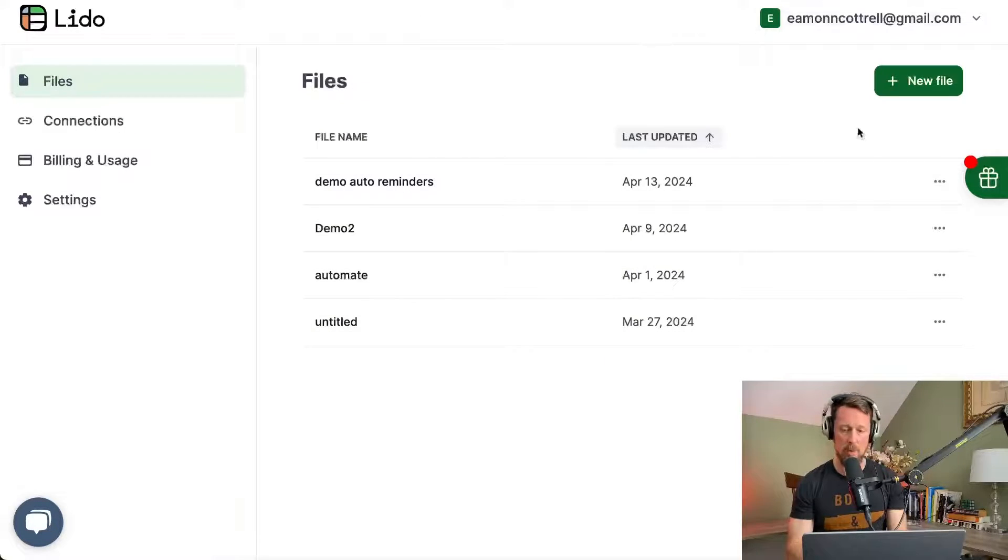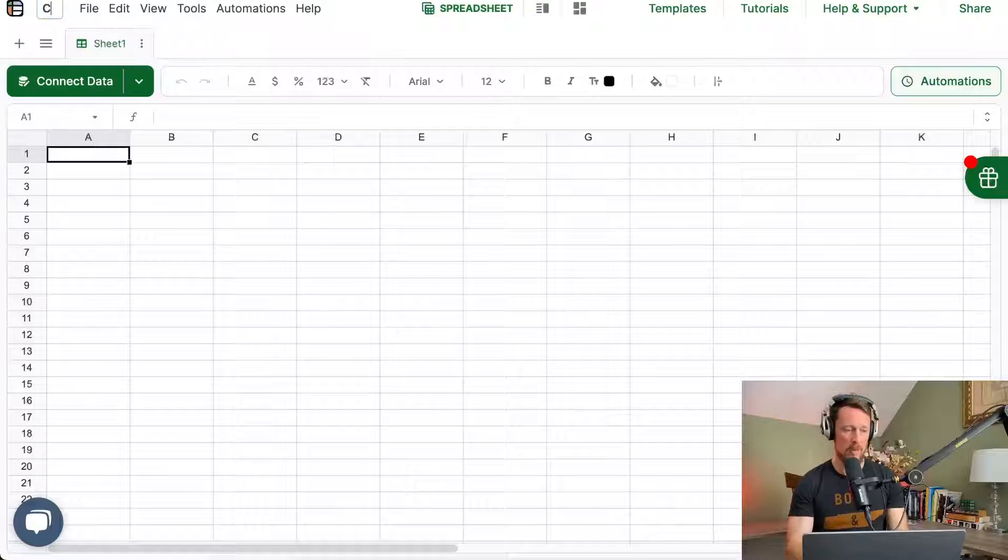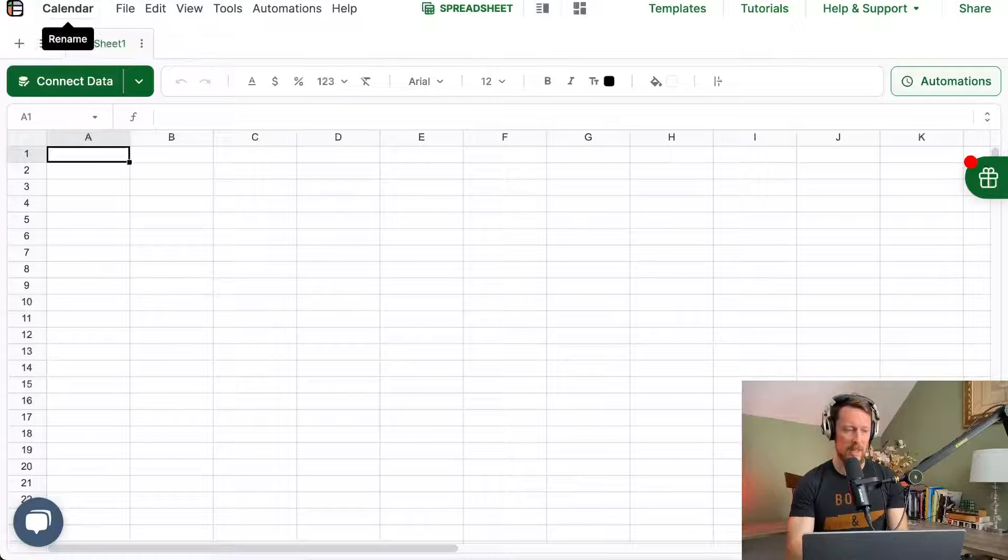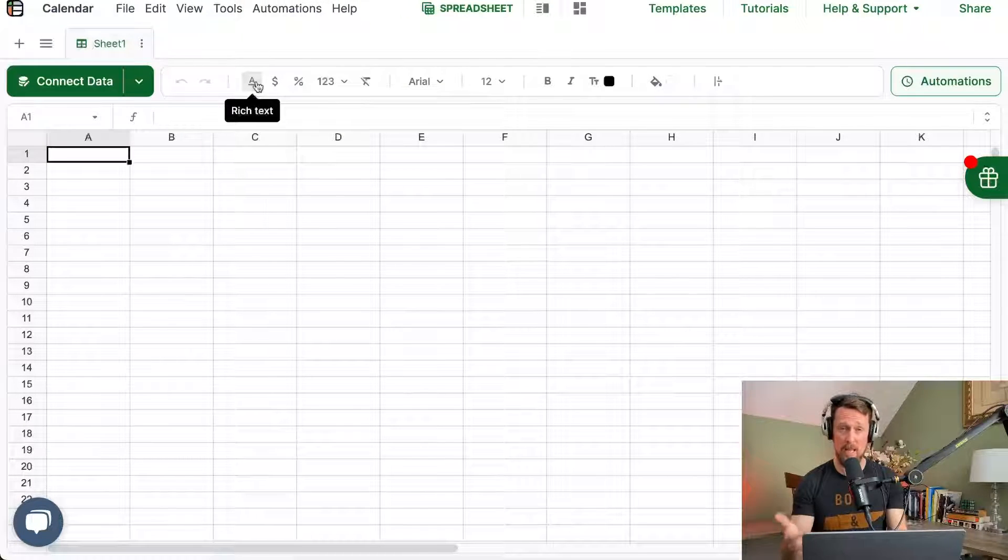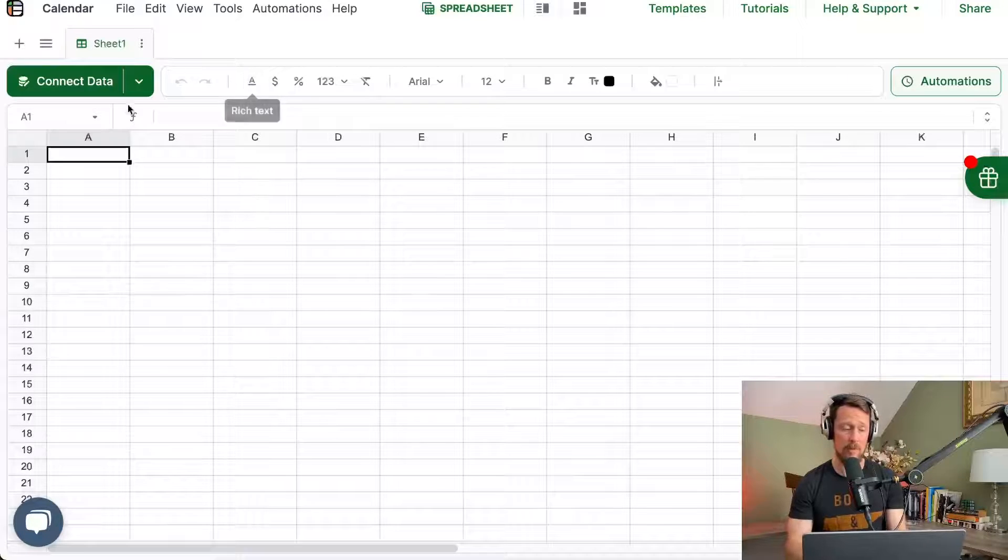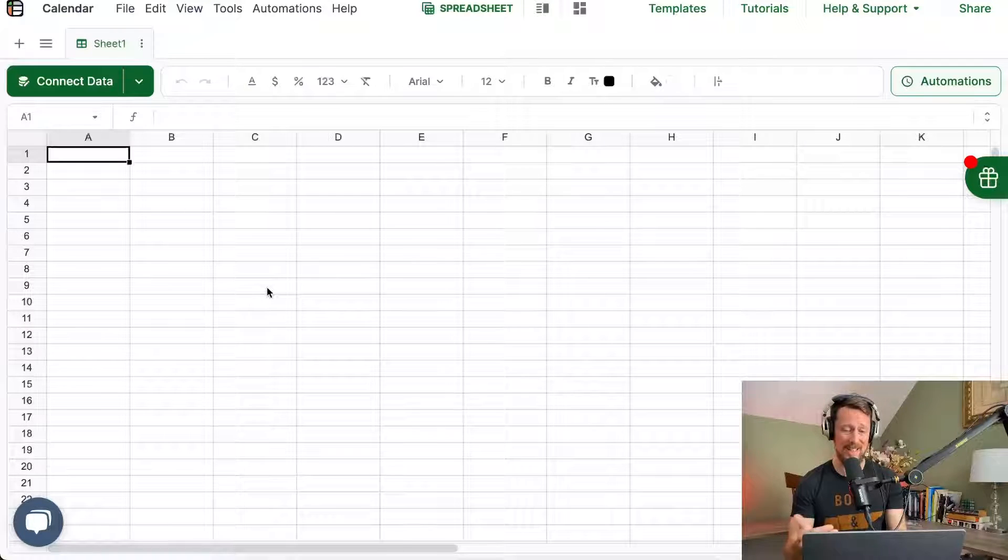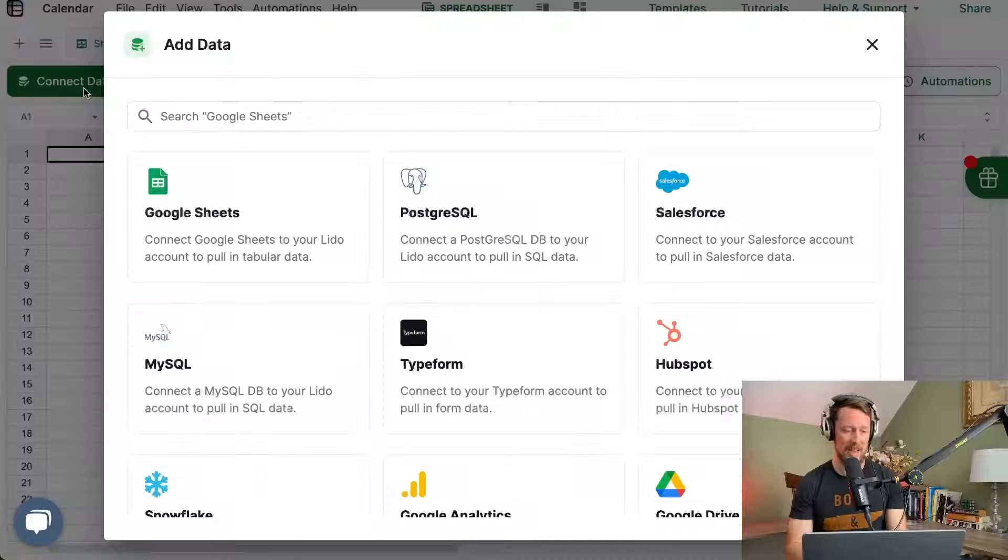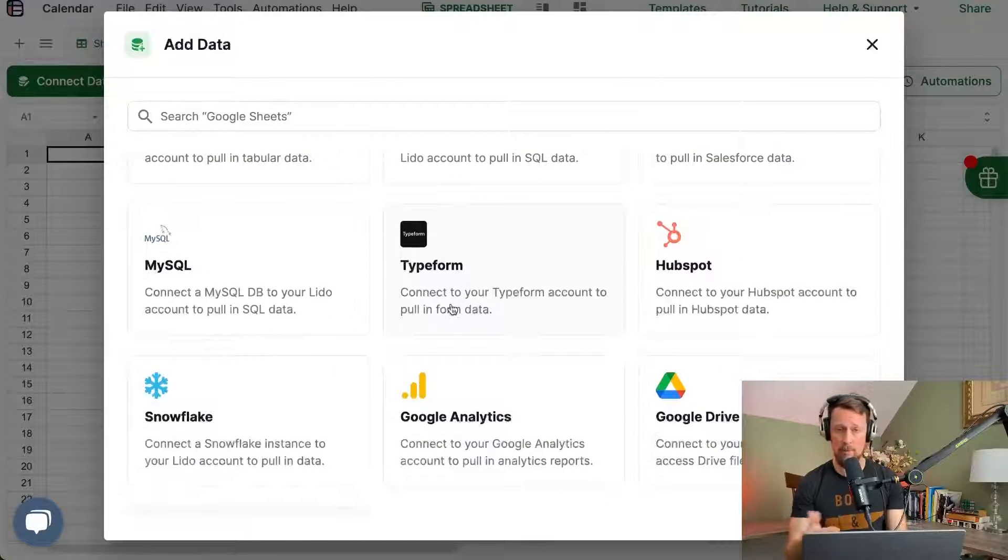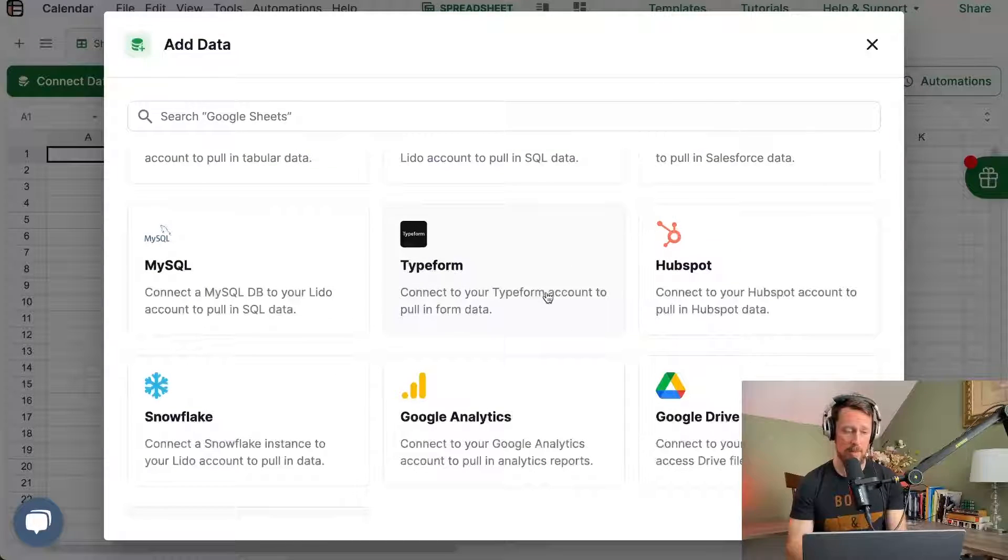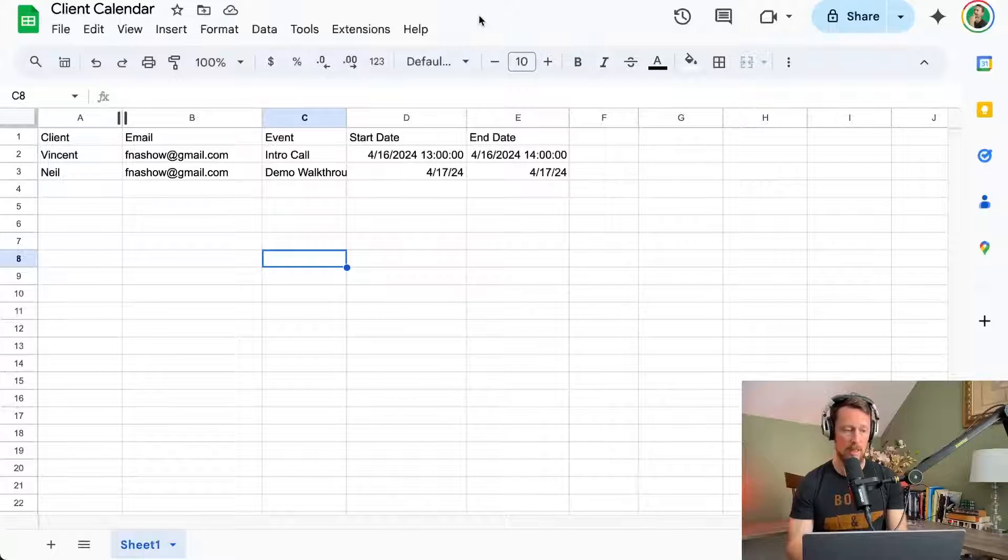The way Lido works is you create a new file, we'll title this Calendar, and then we've got what looks like a Google Sheet right in front of us. So Lido is itself just a spreadsheet. We're going to connect our data that lives in one of many different places. In our case, we've got a Google Sheet.